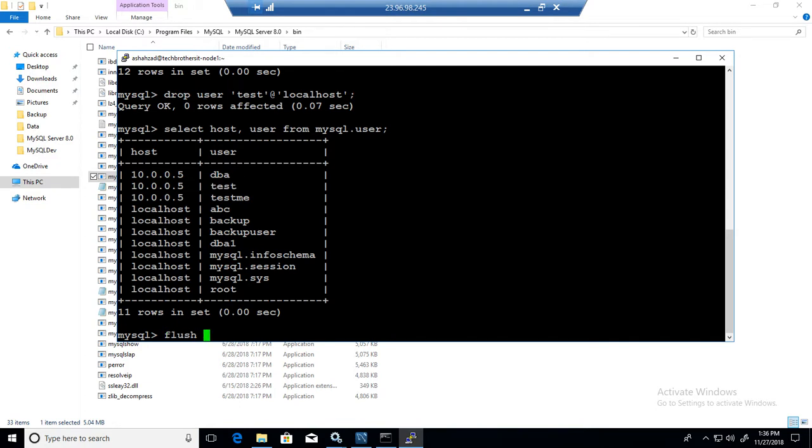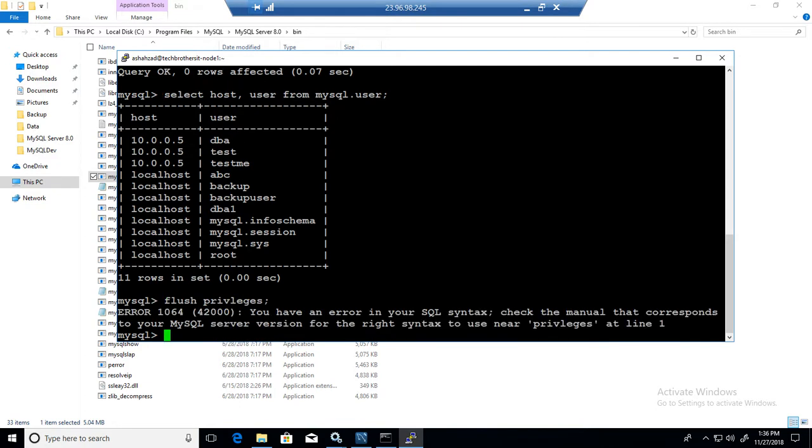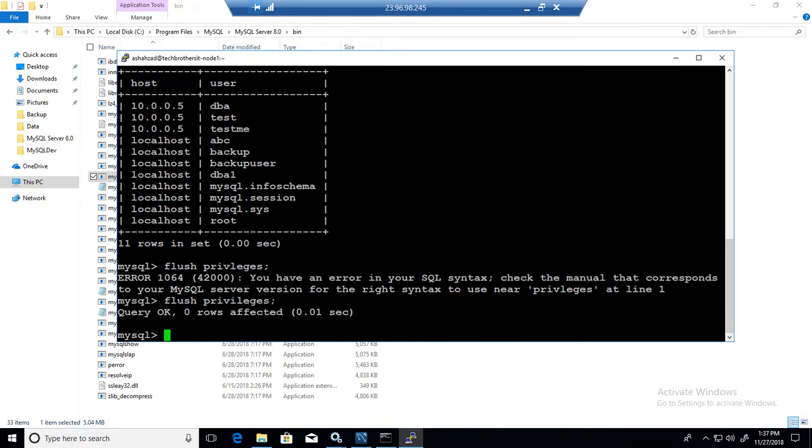So run the flush privileges. That will just refresh the permissions. So flush PR. All right. Okay. Now all the permissions will be refreshed, and that's all you will be doing.